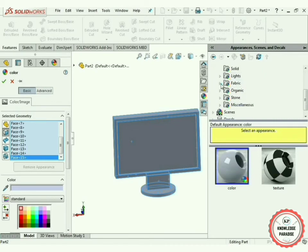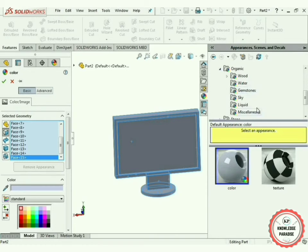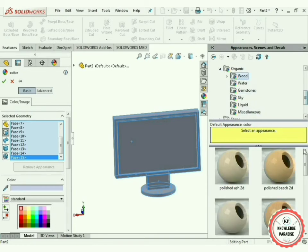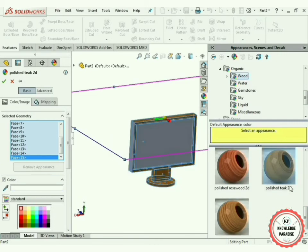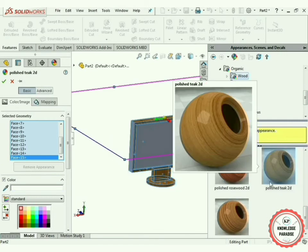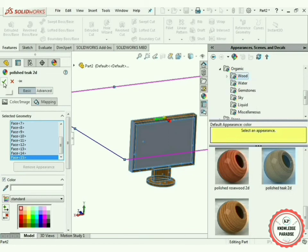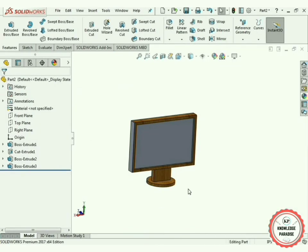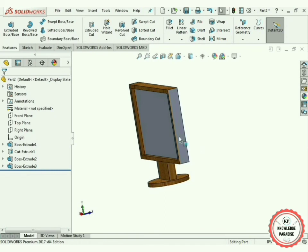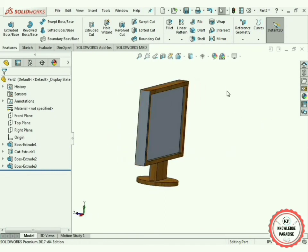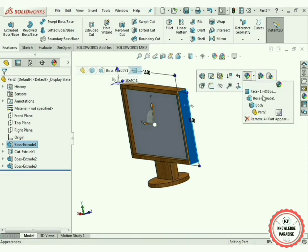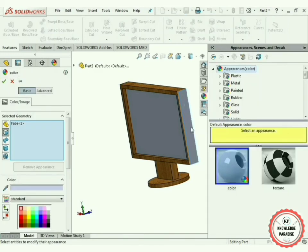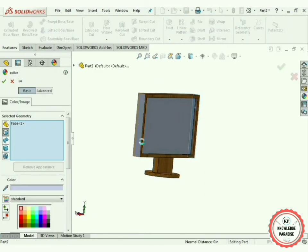In the Appearances option, under the Organic tab, you will find wooden options — click on it. I think the Polished 2D option is perfect. Select OK. I just missed this surface and this surface — again select this surface, go to this drop-down, select Face, and also select this surface and this surface.